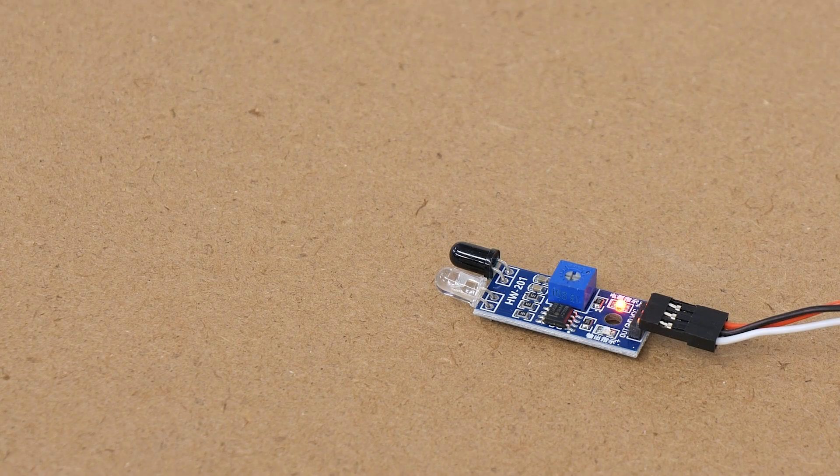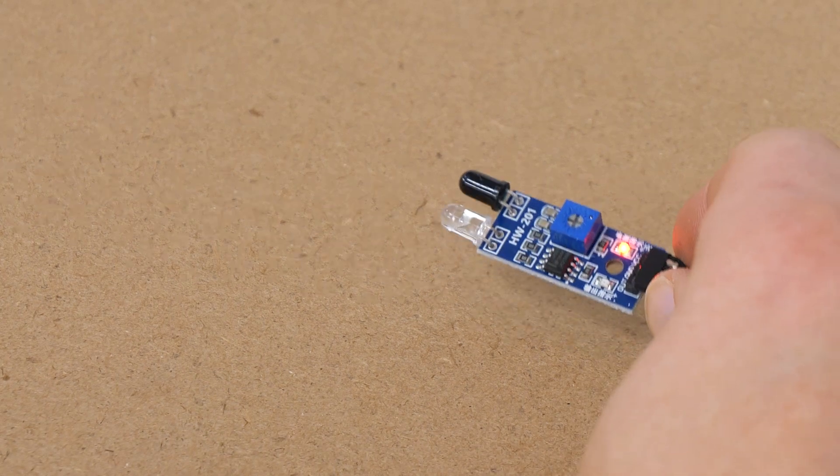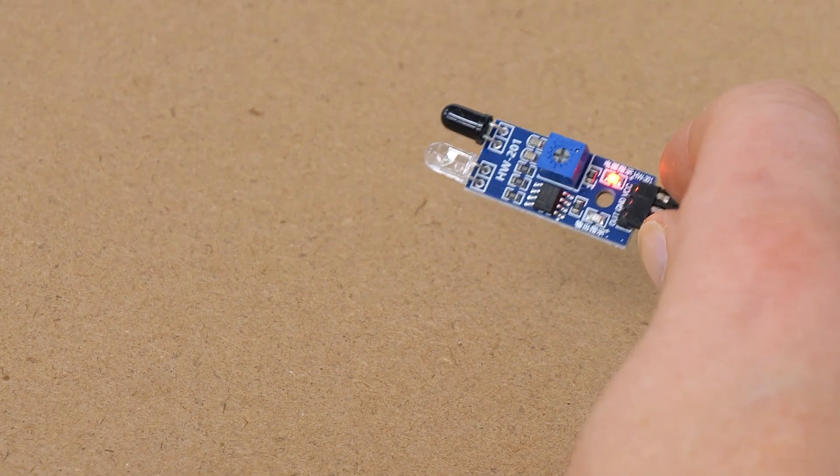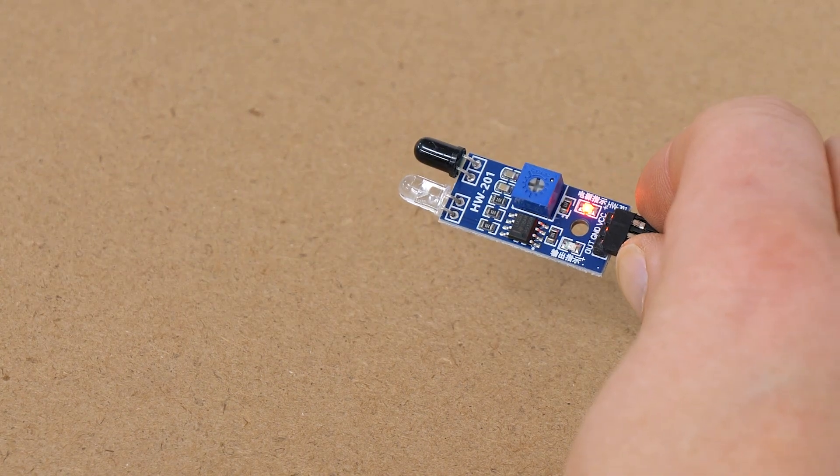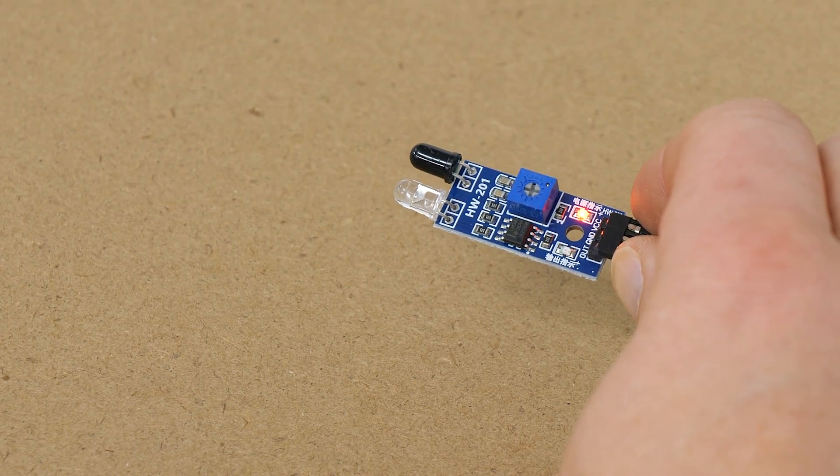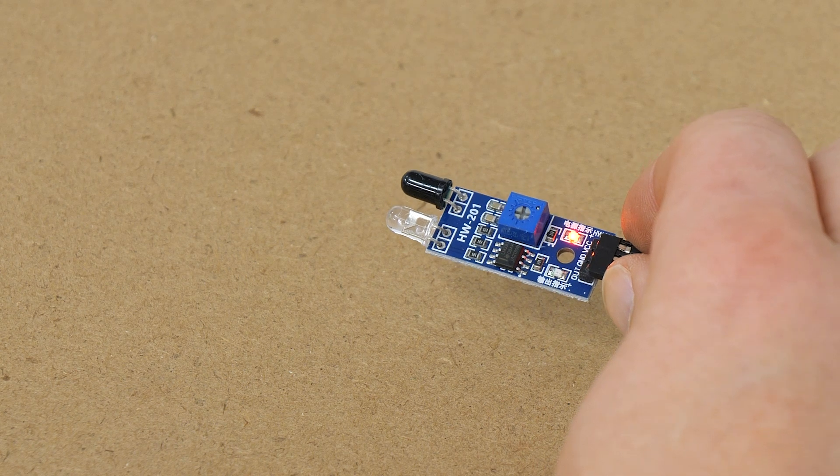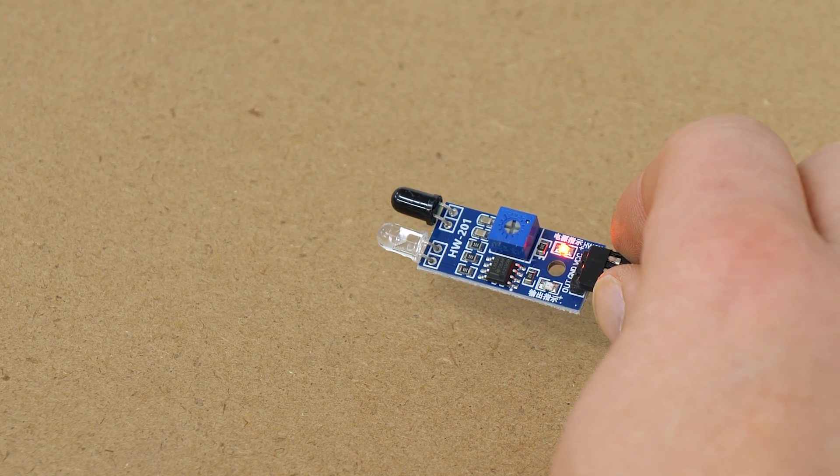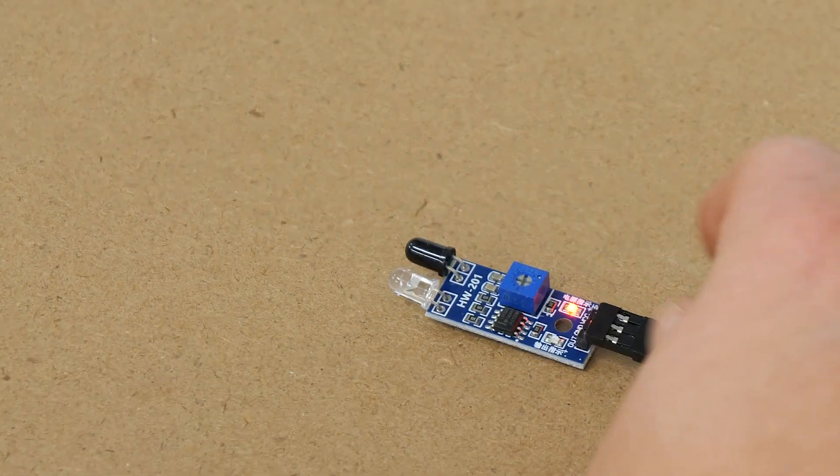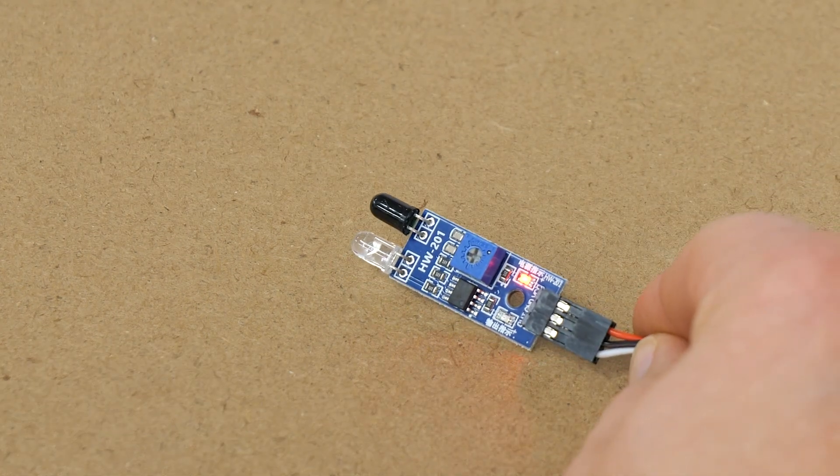In order for the automated system to know where trains need to stop we're going to need some sensors and for this we're going to use IR sensors. IR stands for infrared, if you've watched my other videos then you'll probably have seen these before.